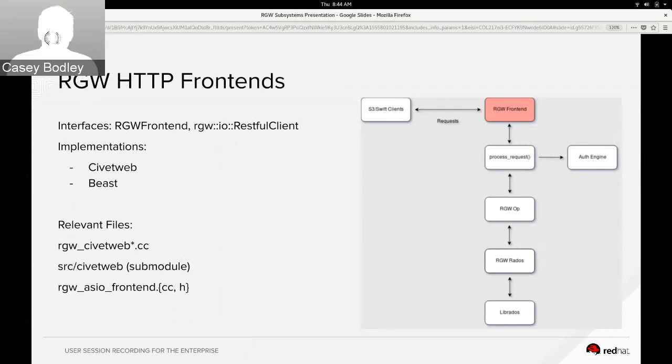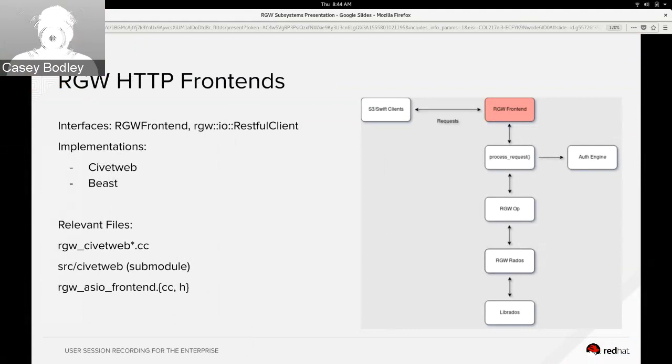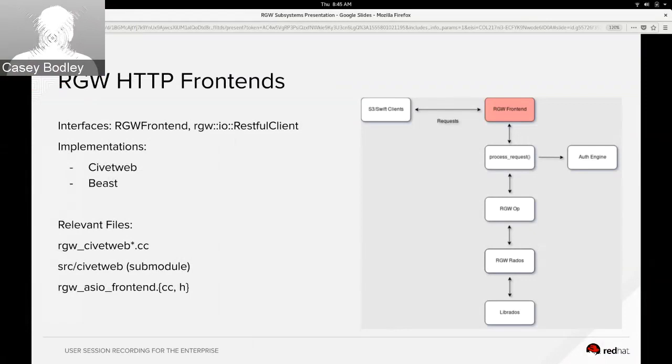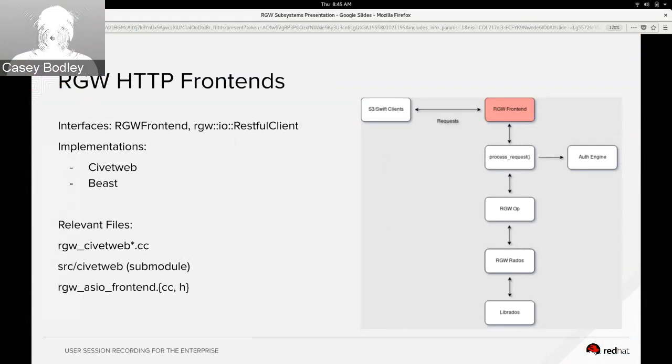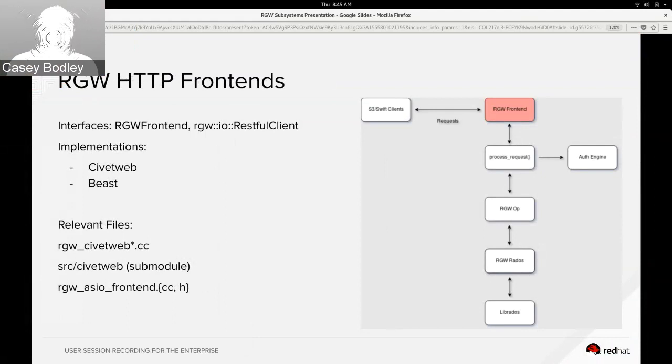All right, thanks Ali. You guys hear me okay? So like Ali said, the RGW frontend is the entry point of HTTP requests. S3 and Swift are both HTTP-based. If you're familiar with web development, you probably think of the frontend as the thing that sits in the browser as the client side, but for RGW we're the HTTP server.